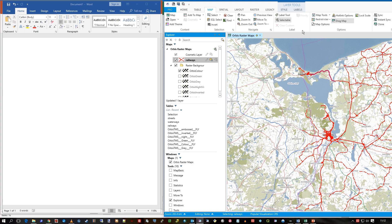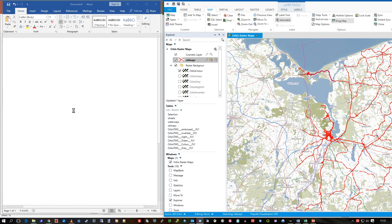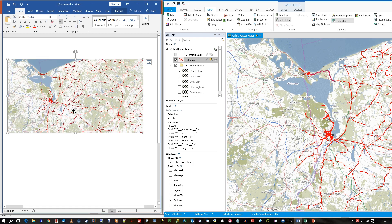So on the map tab here, you can see this drag map icon. You hold the left mouse button down and you see the icon, it's slightly changed there, the pointer, and just drag it over and I'm putting it into Word. I release and there's your map with any layers.